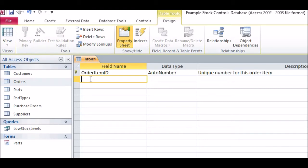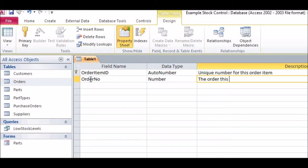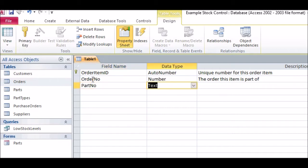Next, create the fields that will link to the Orders and Parts tables. These should be the same names and field types as the primary keys in those tables, which are Order No and Part No respectively.